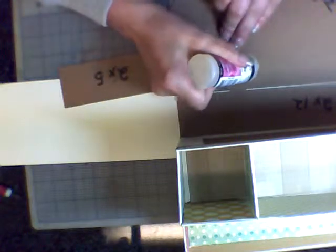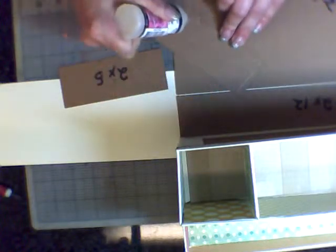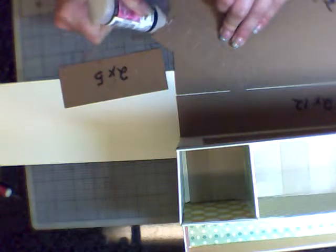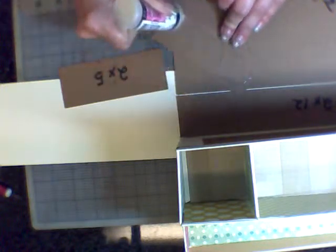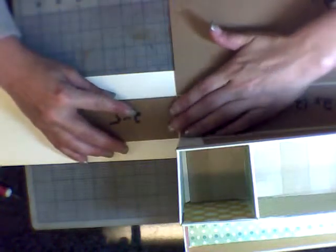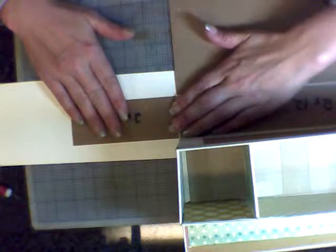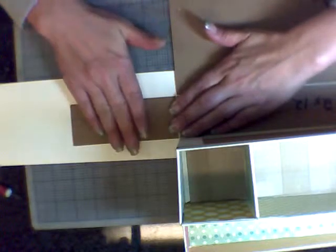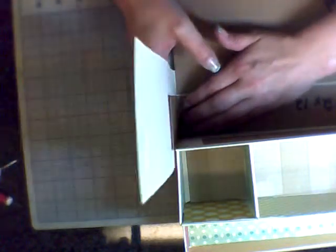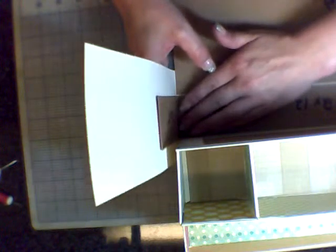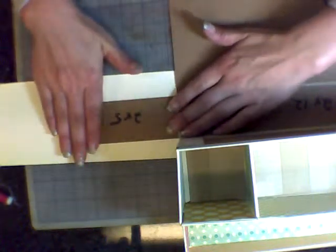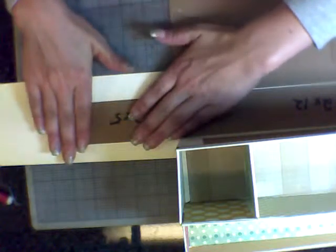And we're going to glue them down matching up side to side. Again, we're just going to hold our flaps up, make sure we have that gap, press the bolt down just to make sure it stays.